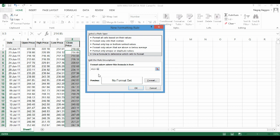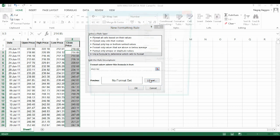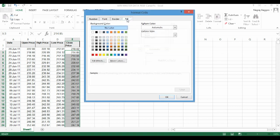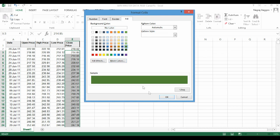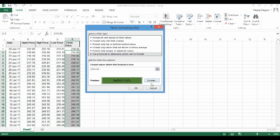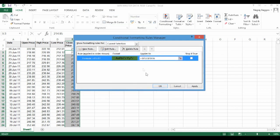Then on the right hand side there is a button called format. We go there, we select the fill color and choose the green option. So this is for the positive change.